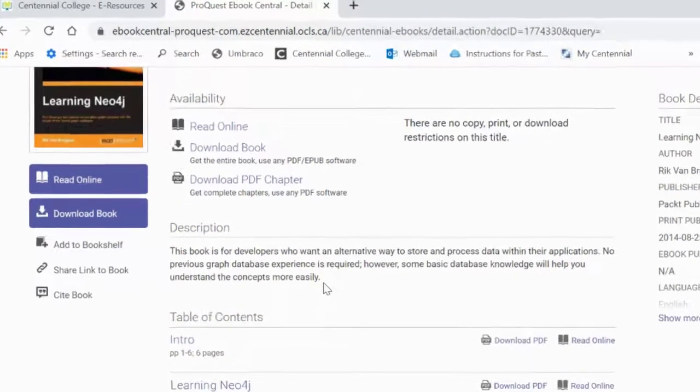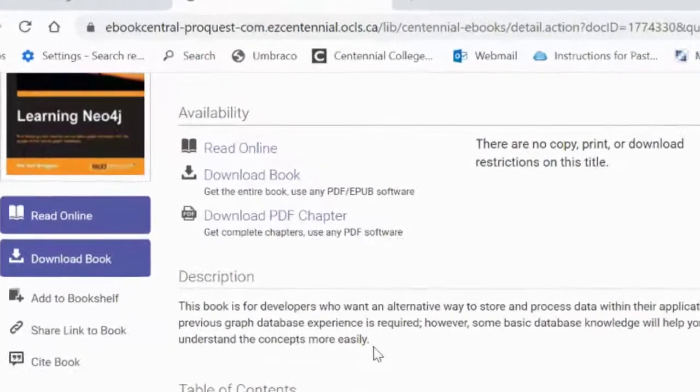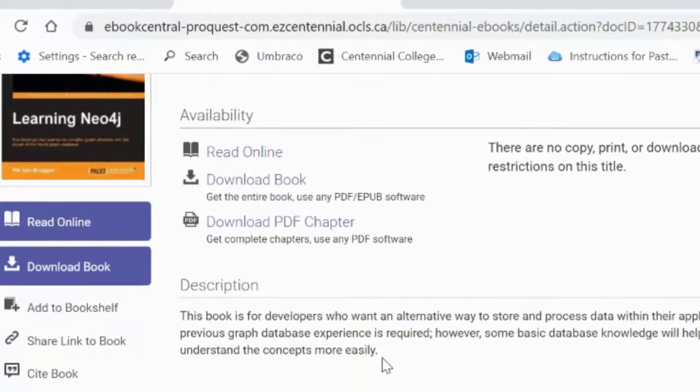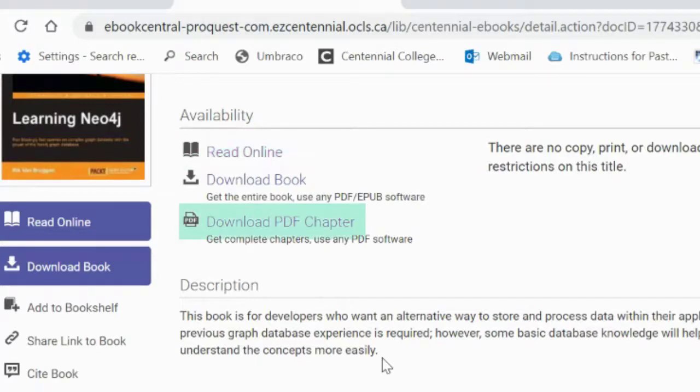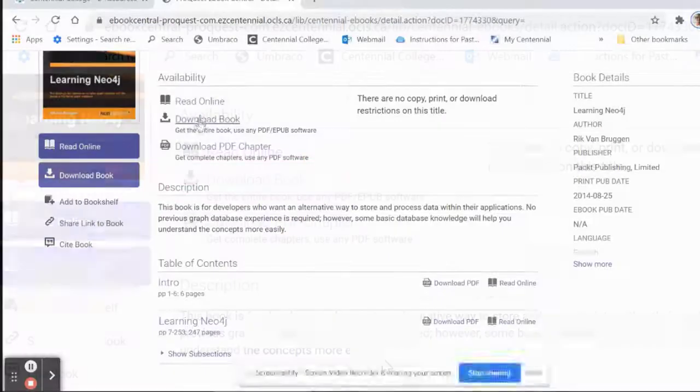Let's focus in on the availability or the different ways that you can access the book. Under availability, you can access the book in three ways: read online, download PDF chapter, download book.